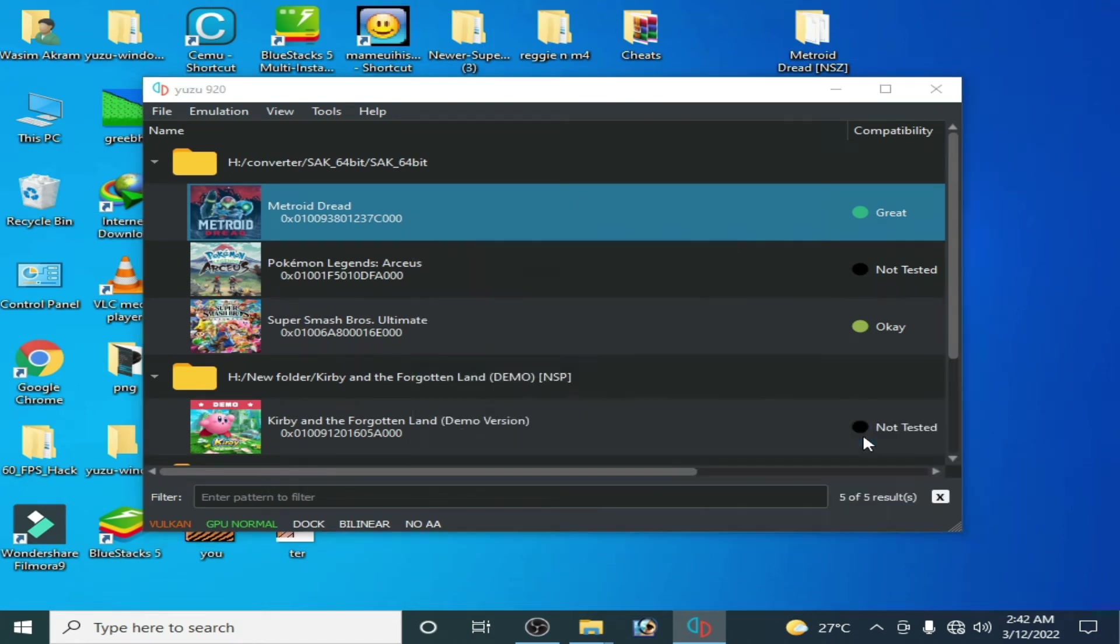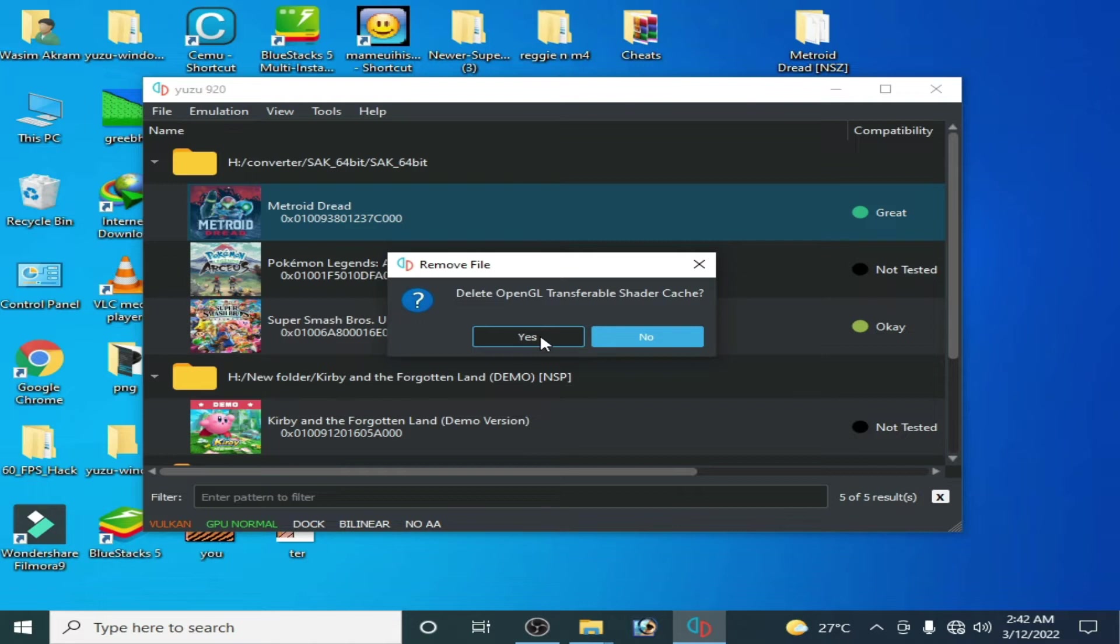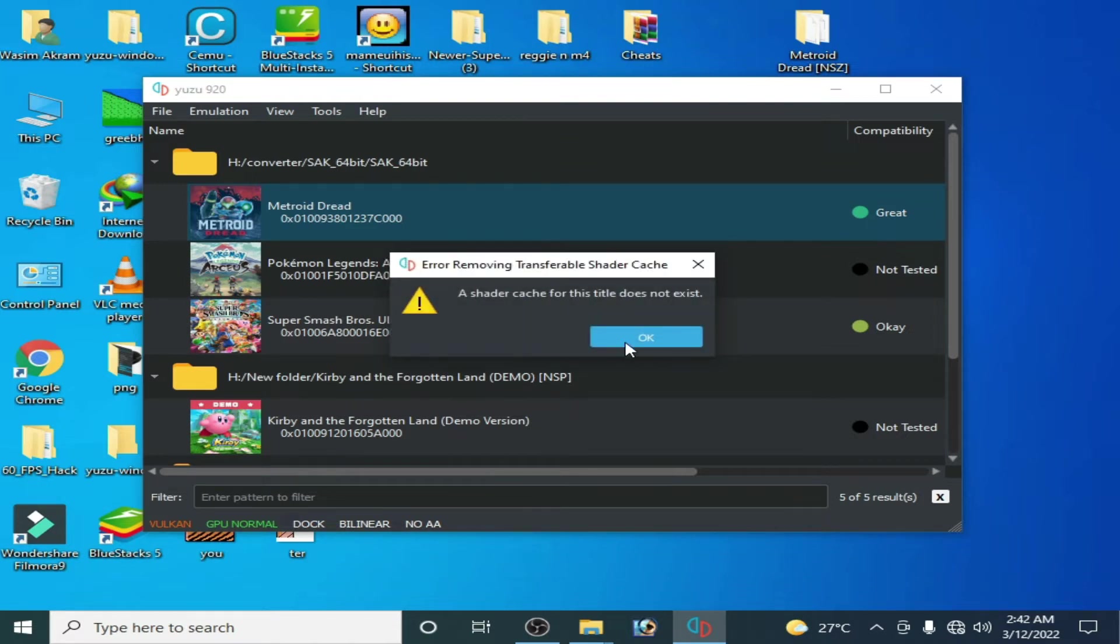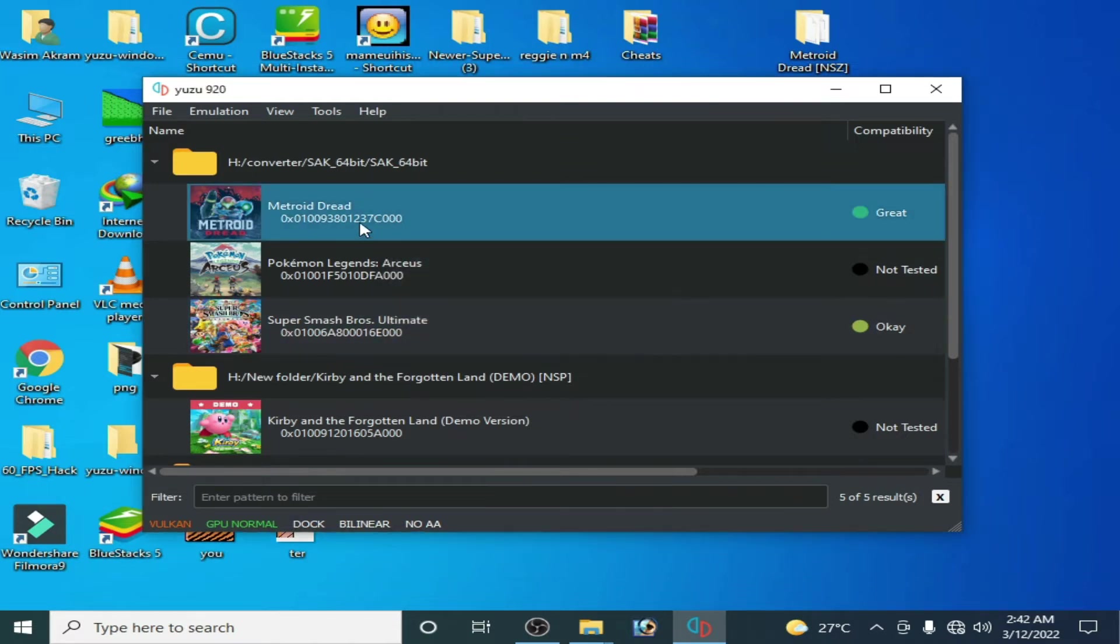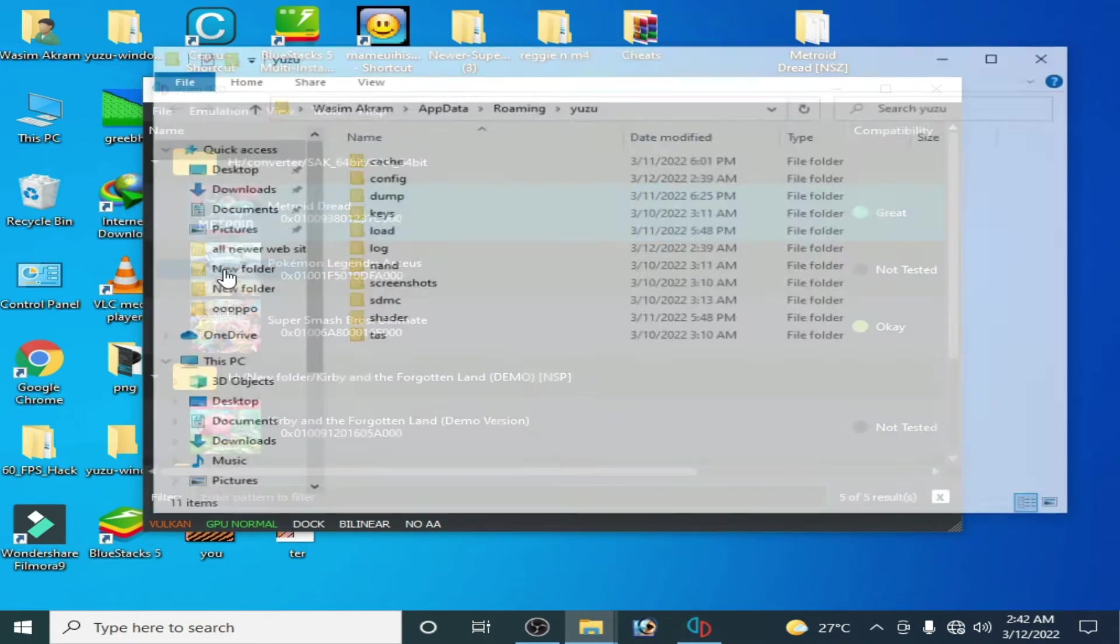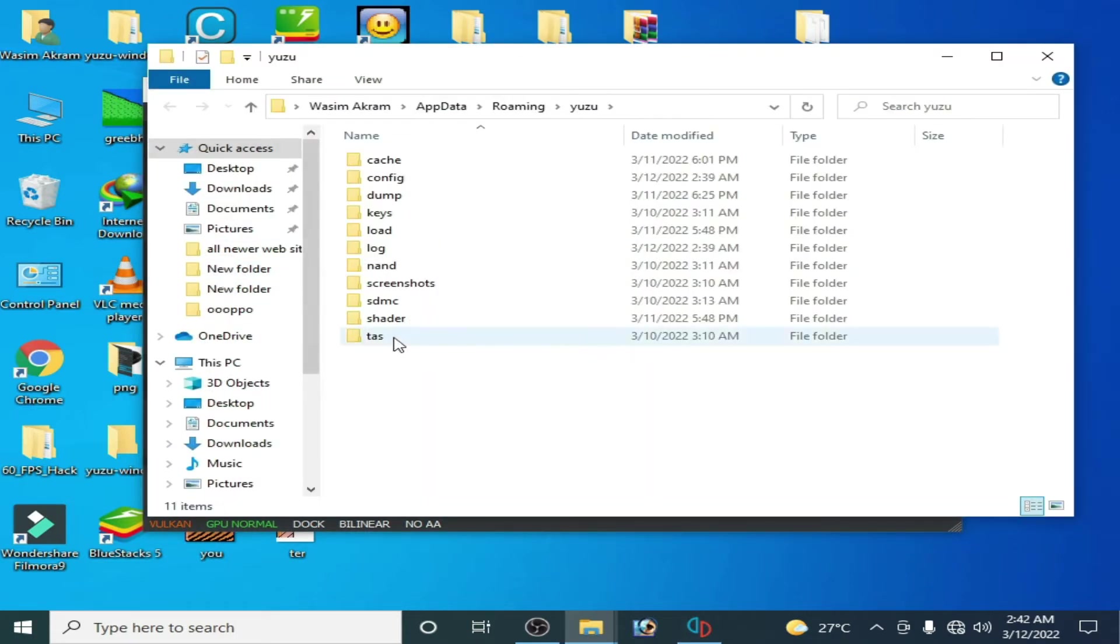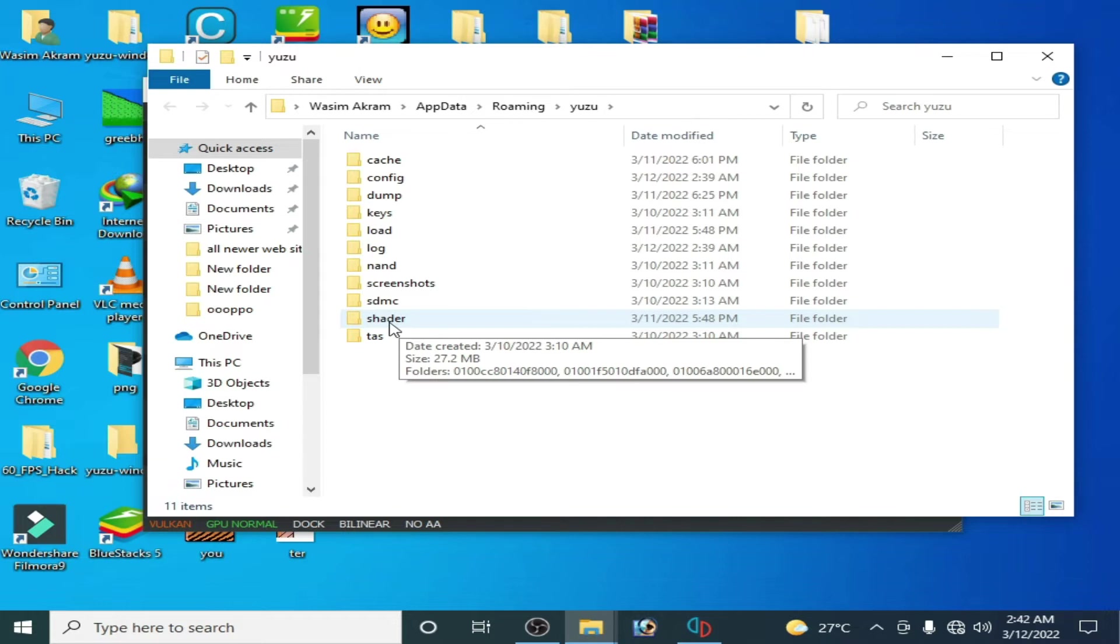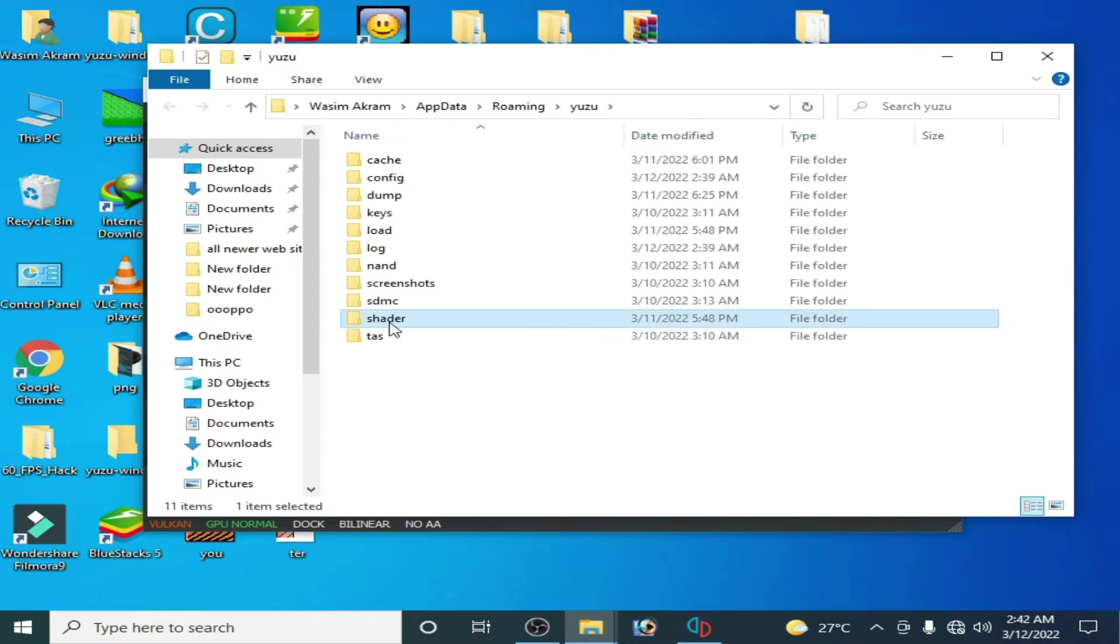Go to file, open Yuzu folder, and delete your shaders folder from here.